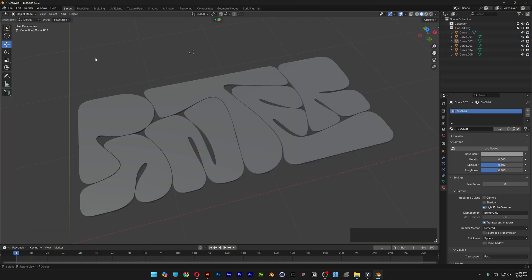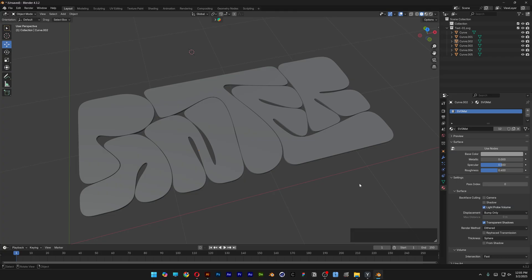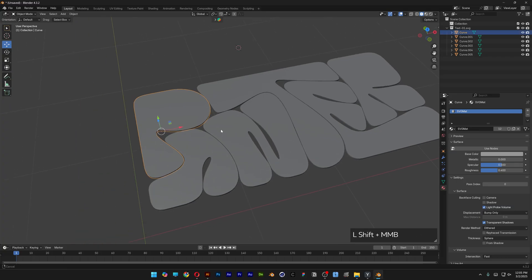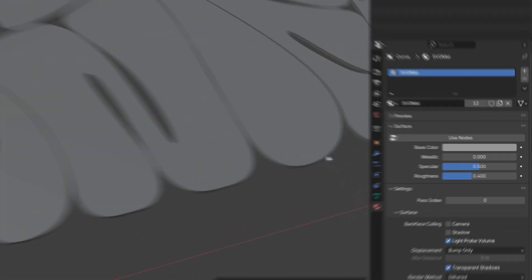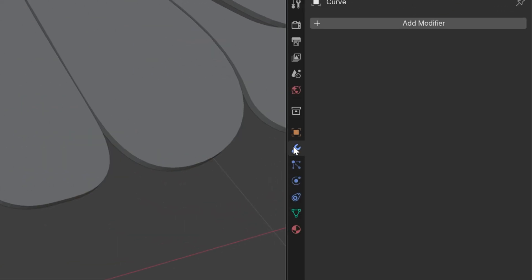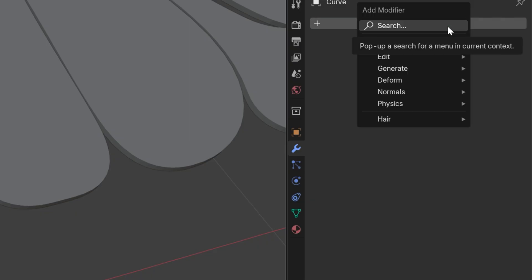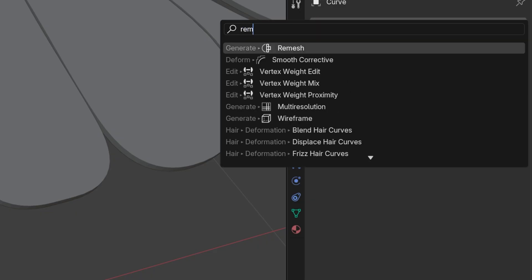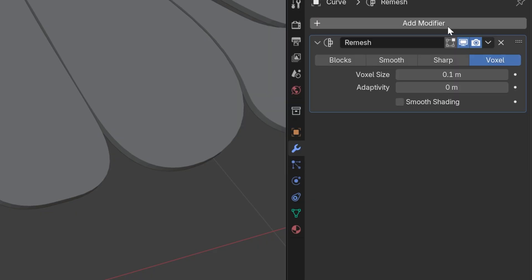I tried to inflate every letter at once, but unfortunately it created a mess. So I'm going to do this separately. For example, I'm going to start with the letter P. Let's go to Modifier, Add Modifier, type in Remesh, Enter.